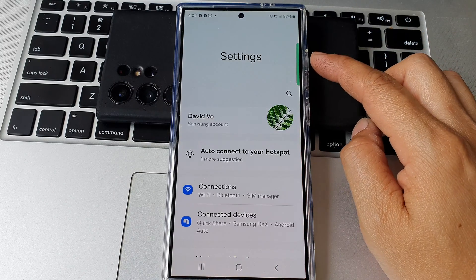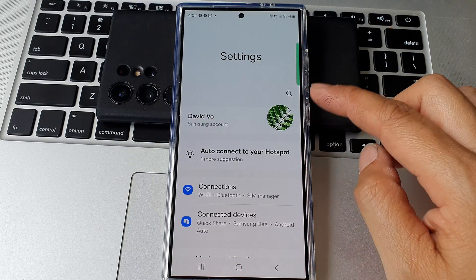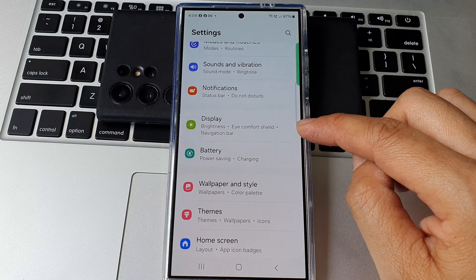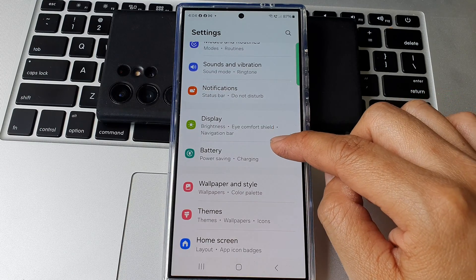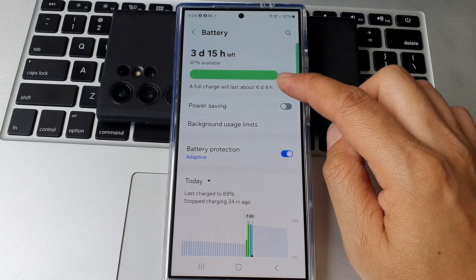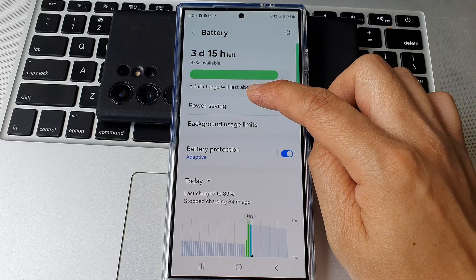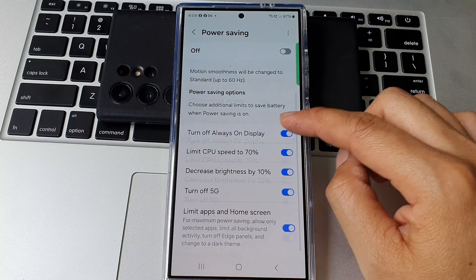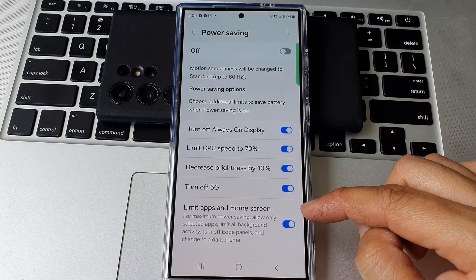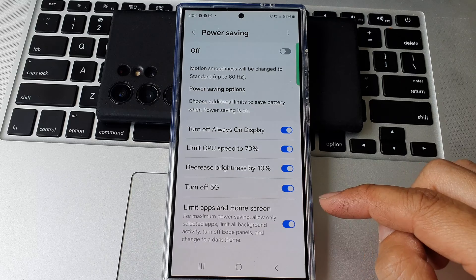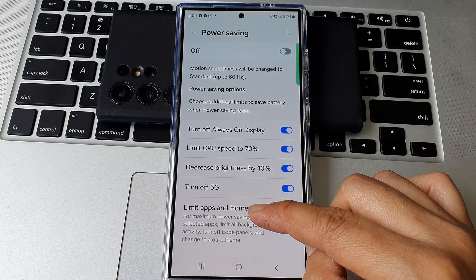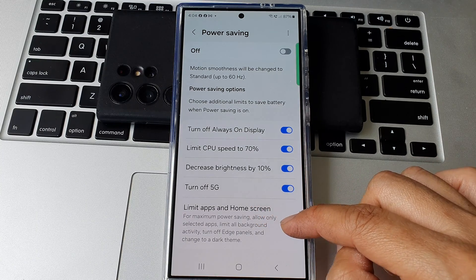Next, in the settings page, we scroll down and then tap on battery. Now in here tap on power saving, then go down to the bottom of the screen and tap on limit apps and home screen.